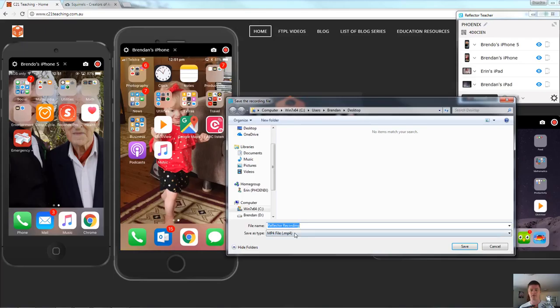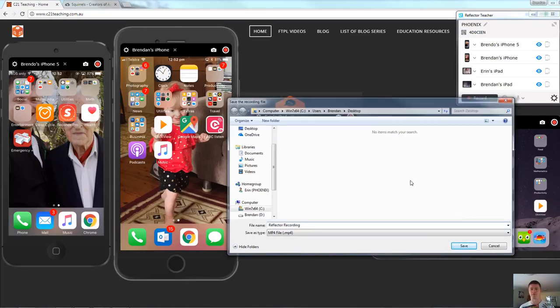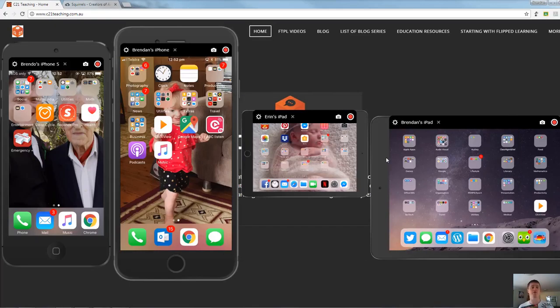We need to give it a title. It will save it as an MP4 file format by default. Change where it saves to if you want to. But that will then save that for you and you can use that for whatever purpose you need to.